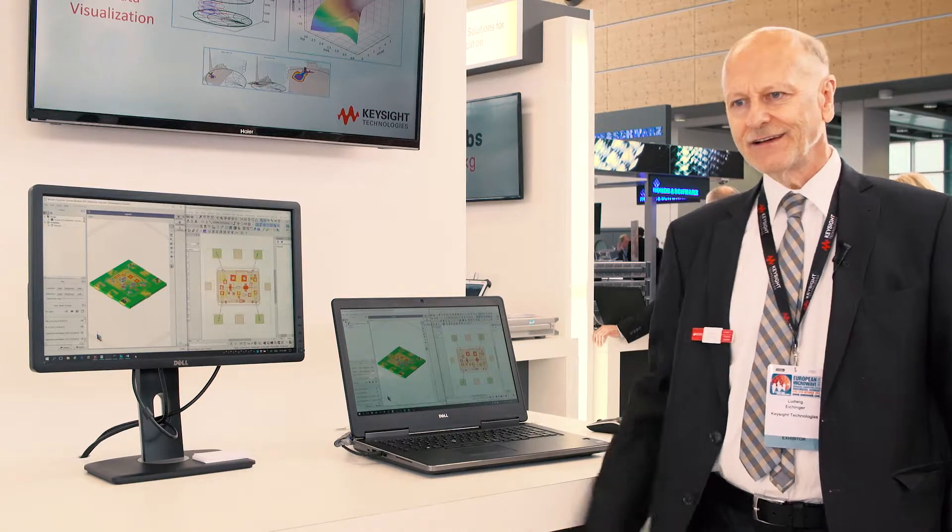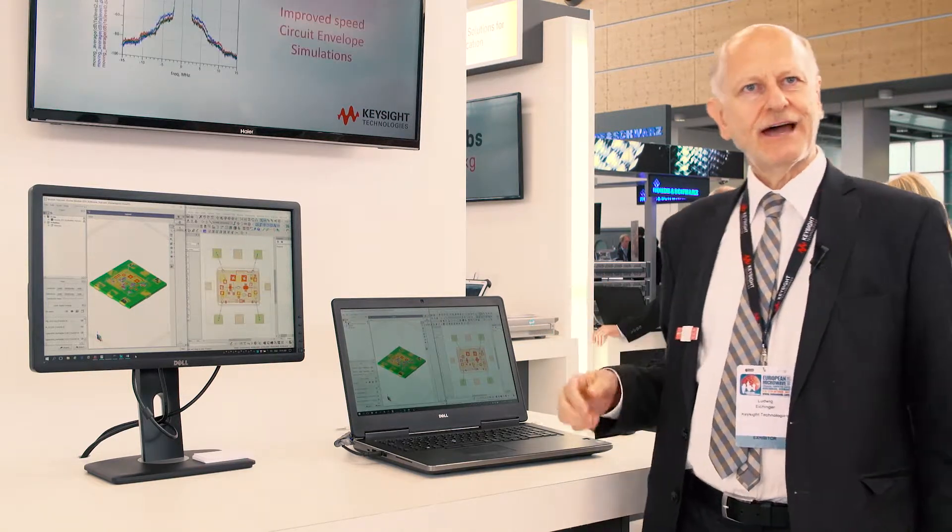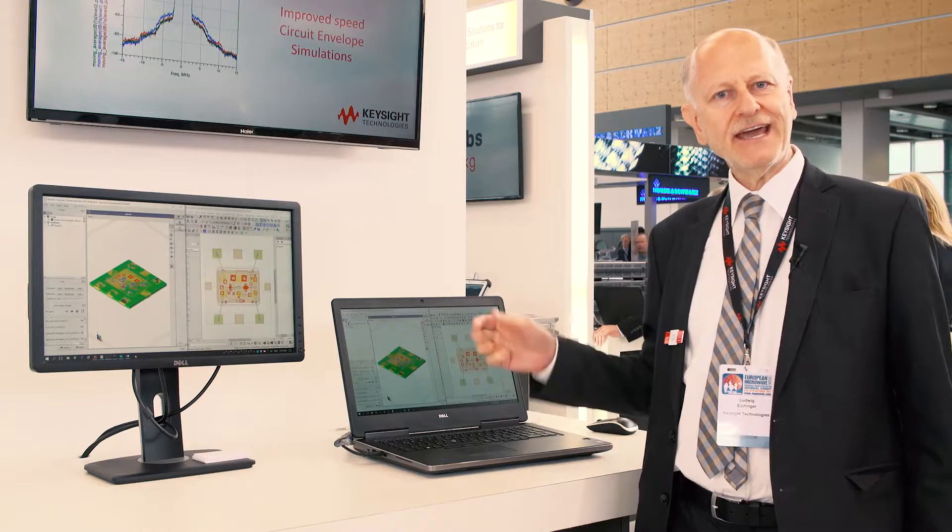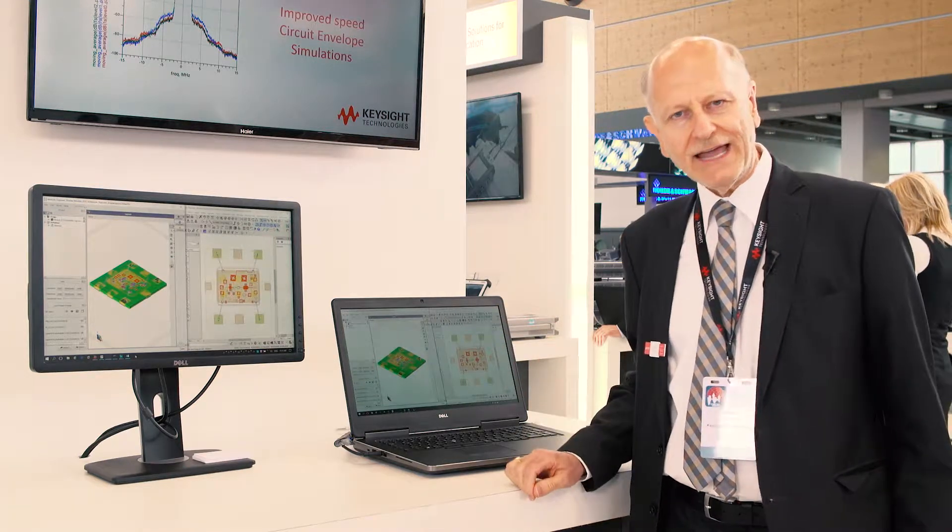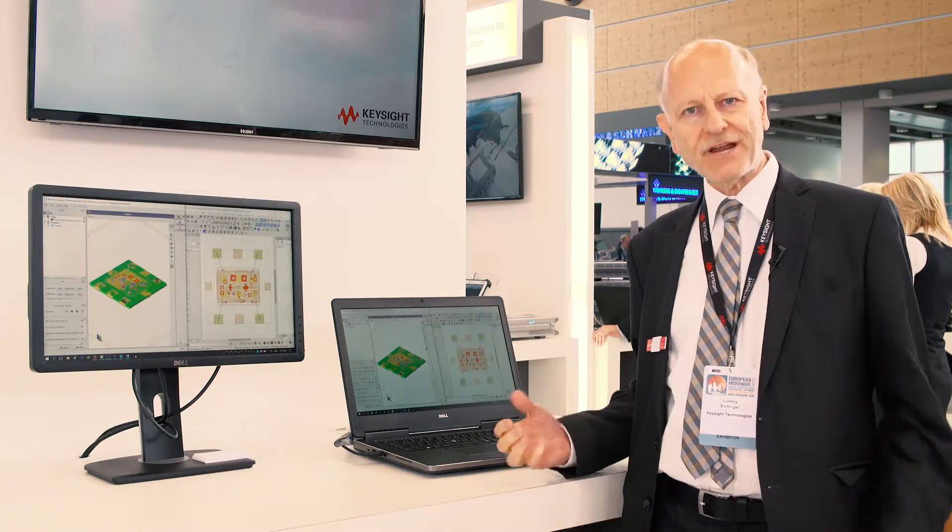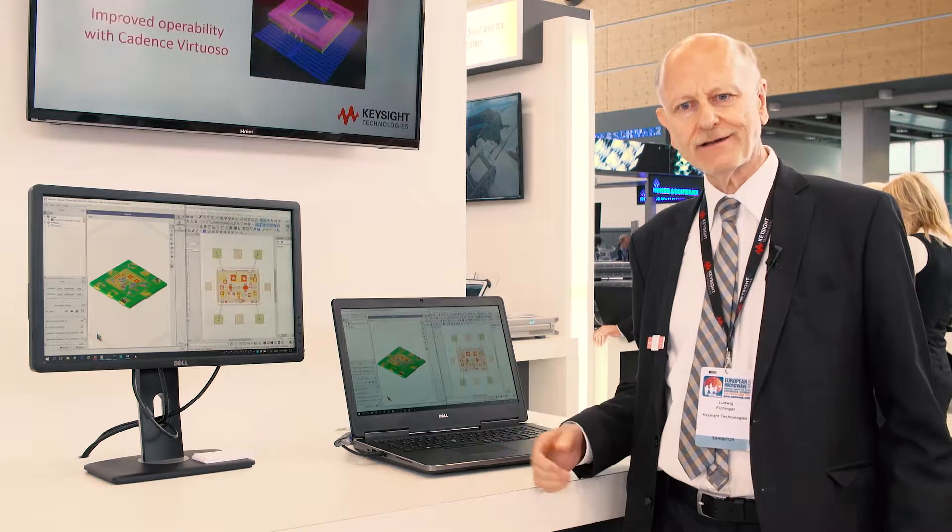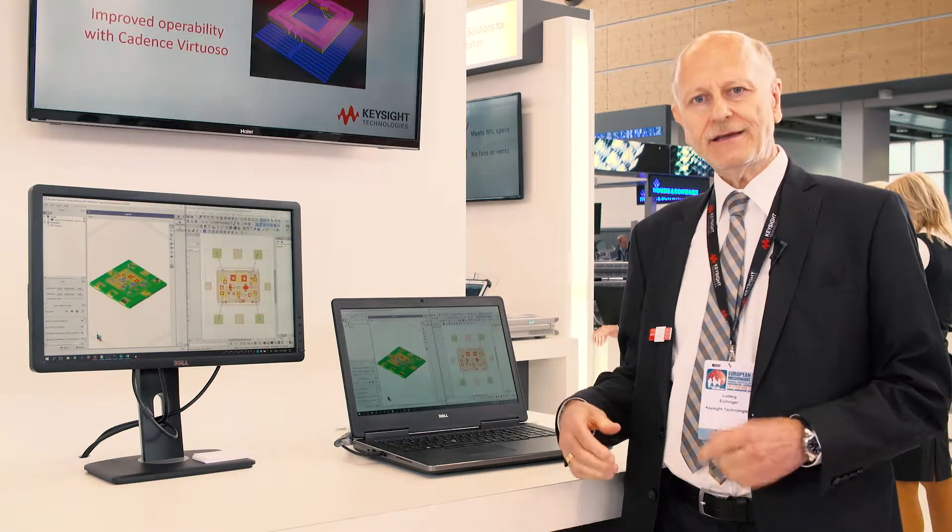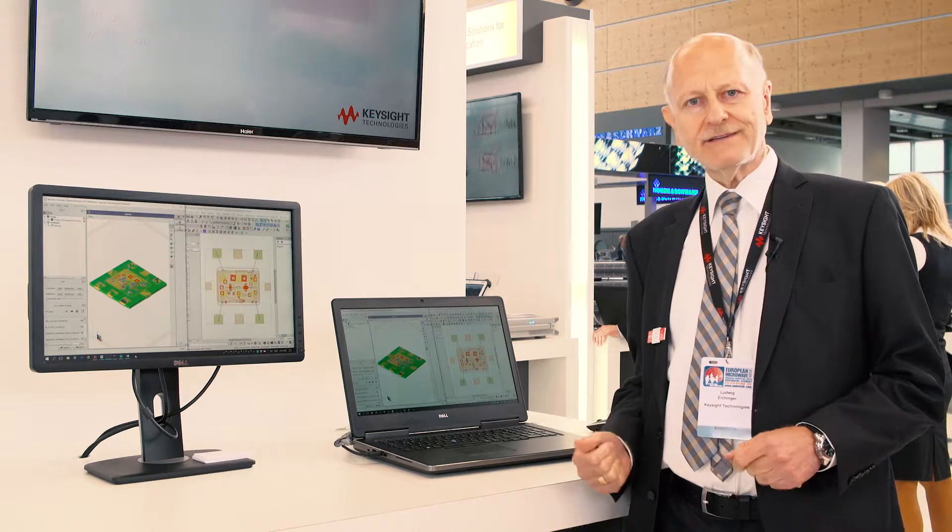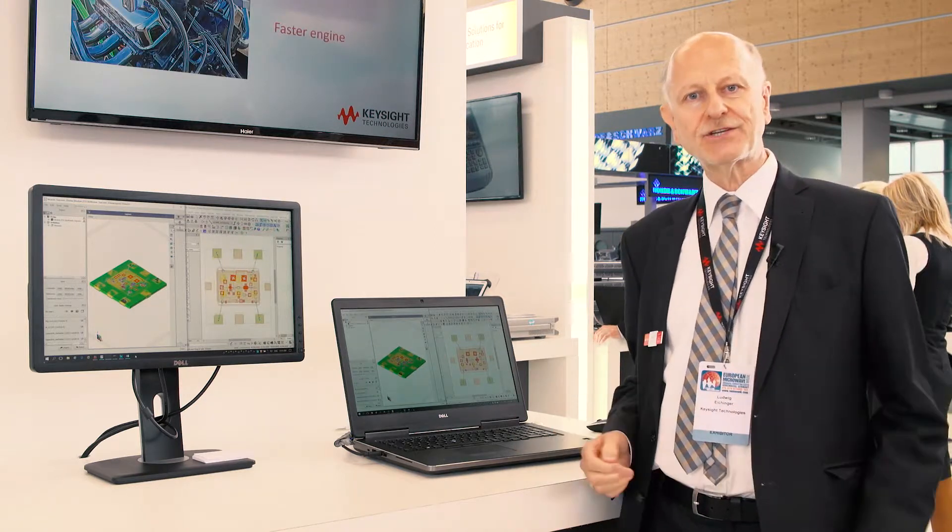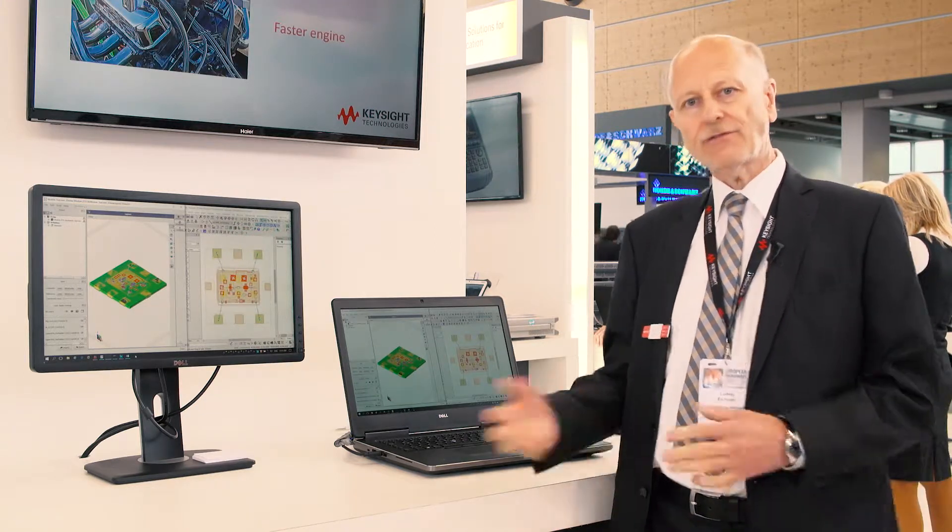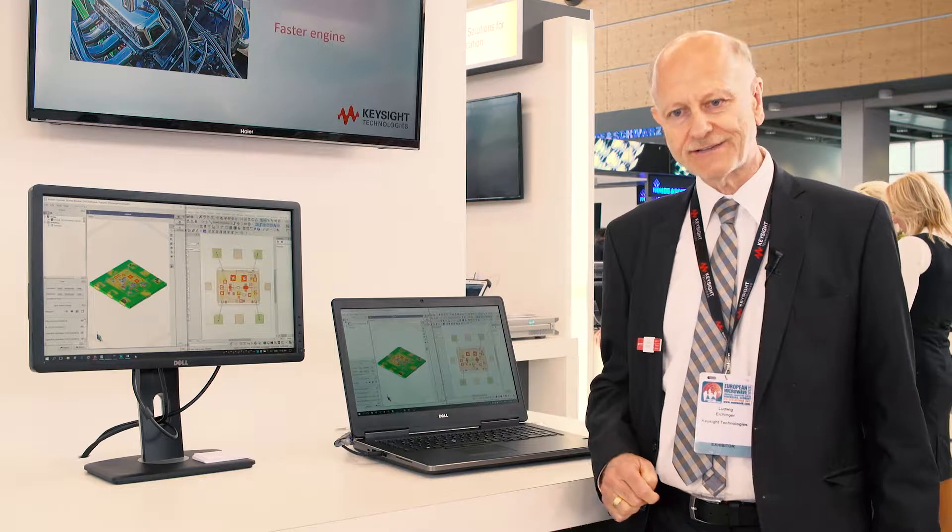On this demo station I have ADS and EAN Pro. ADS is our premium simulator for circuit design, for MMIC, for printed board, circuit design and high-speed digital design and also for power electronics.